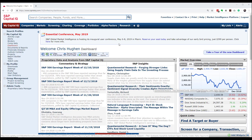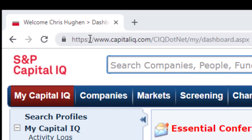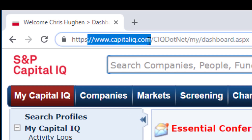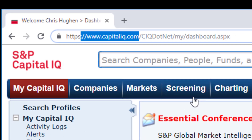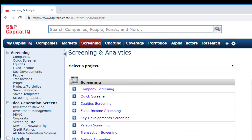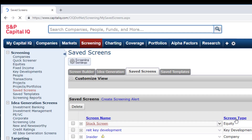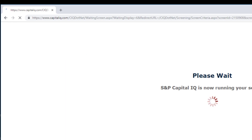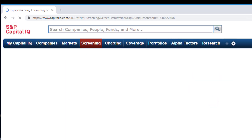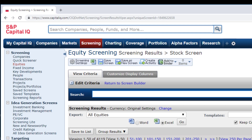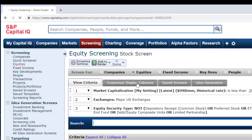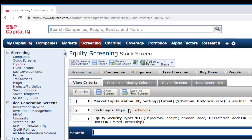Let me start at the Capital IQ screen. This is the main screen I got to by opening a web browser and navigating to CapitalIQ.com. I can click on the Screening tab and that will take me to this screen. I'd like to pull up a saved screen to make this process a little quicker — one that has a screen based on market capitalization, equity type, and major U.S. exchanges.